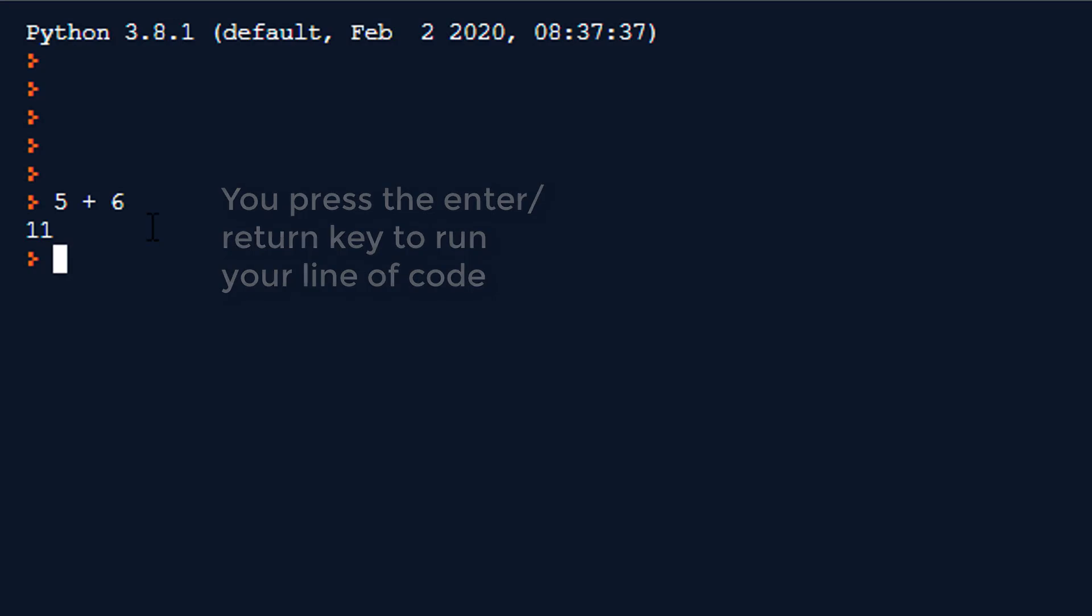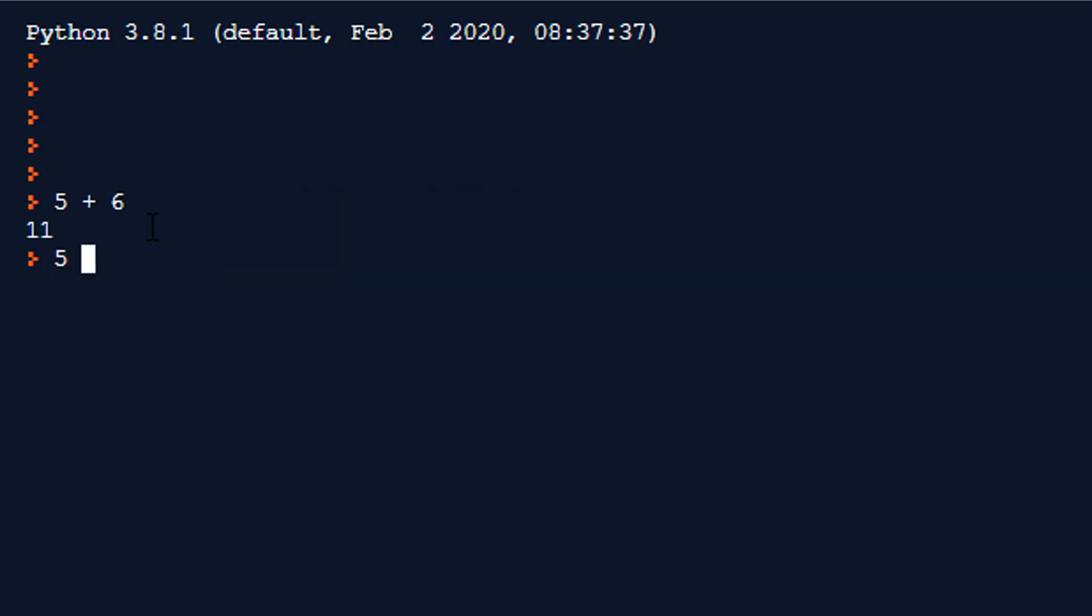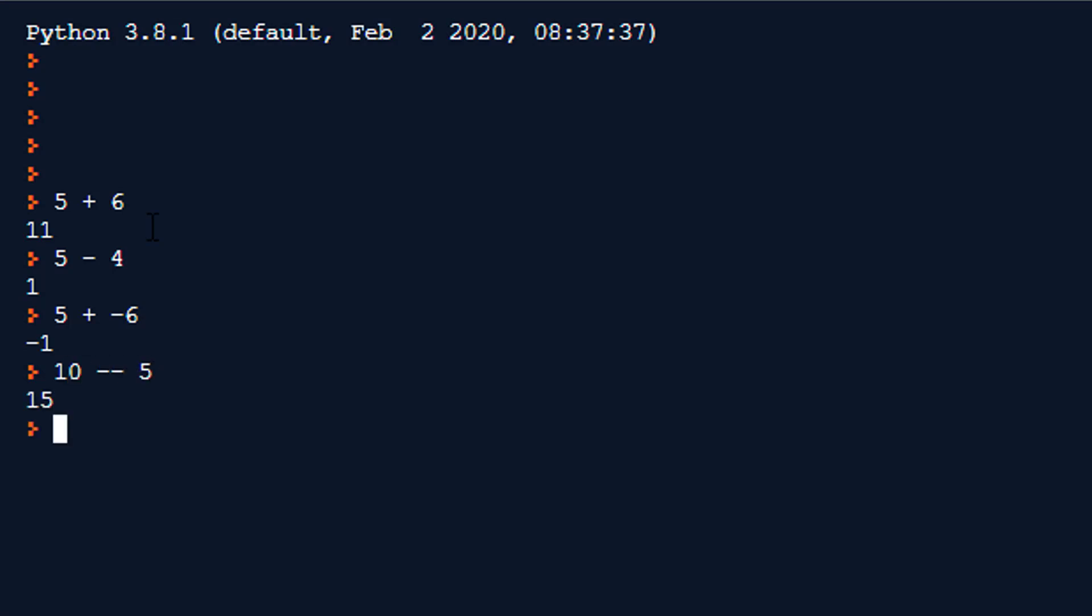Subtraction is the same it would be the equivalent of a hyphen so 5 minus 4 is 1, it works normally. Also we can use in Python negative numbers so if I use something like 5 plus minus 6 I should get minus 1 which works. In a similar sense if I do 10 minus minus 5 I should get 15 because minusing a minus number adds it. So it works pretty much normally.